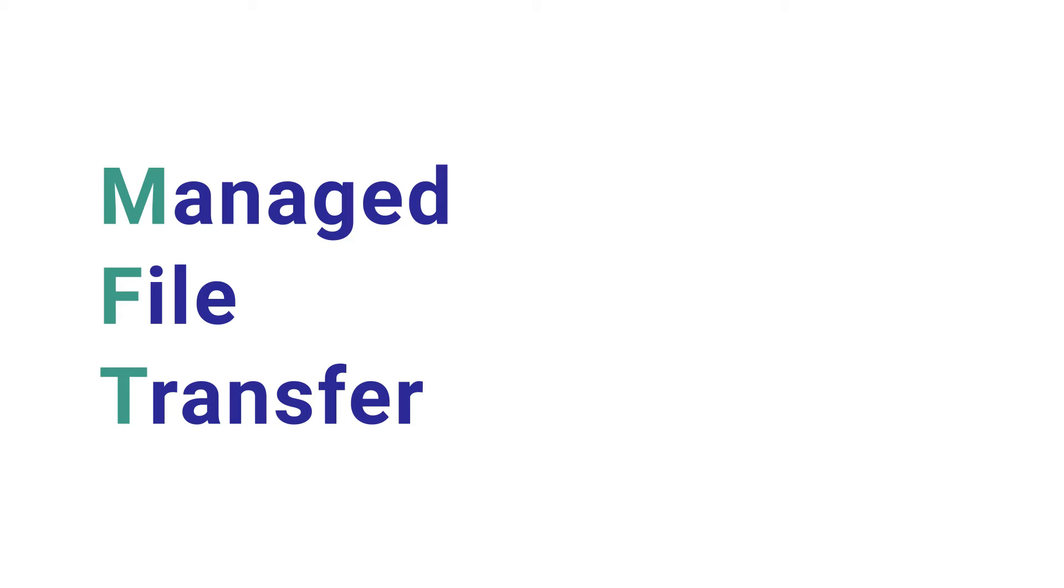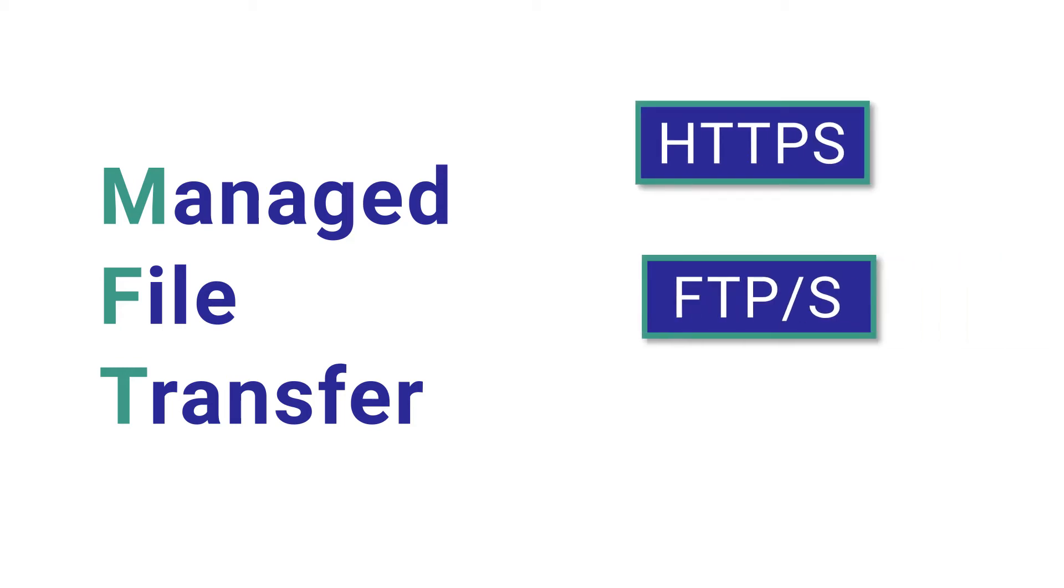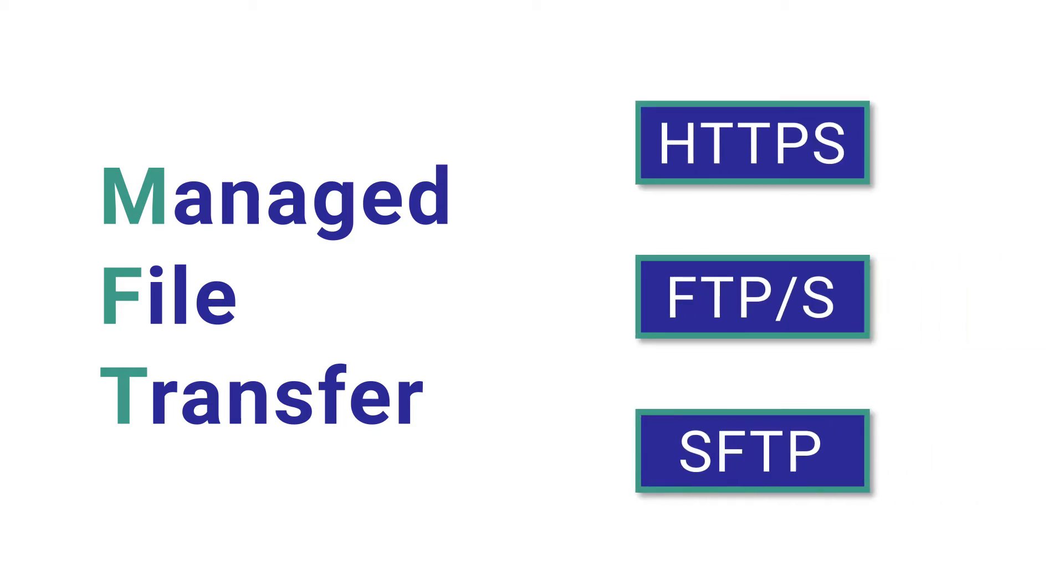These products can generally operate on multiple protocols such as HTTPS, FTPS, SFTP, and others.